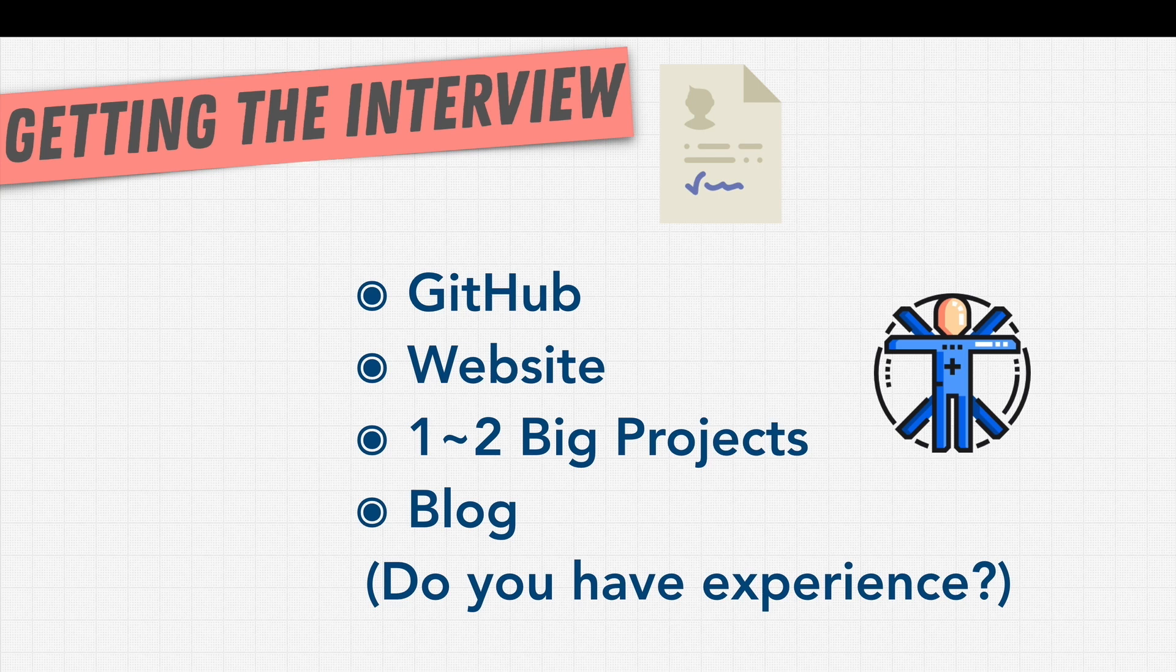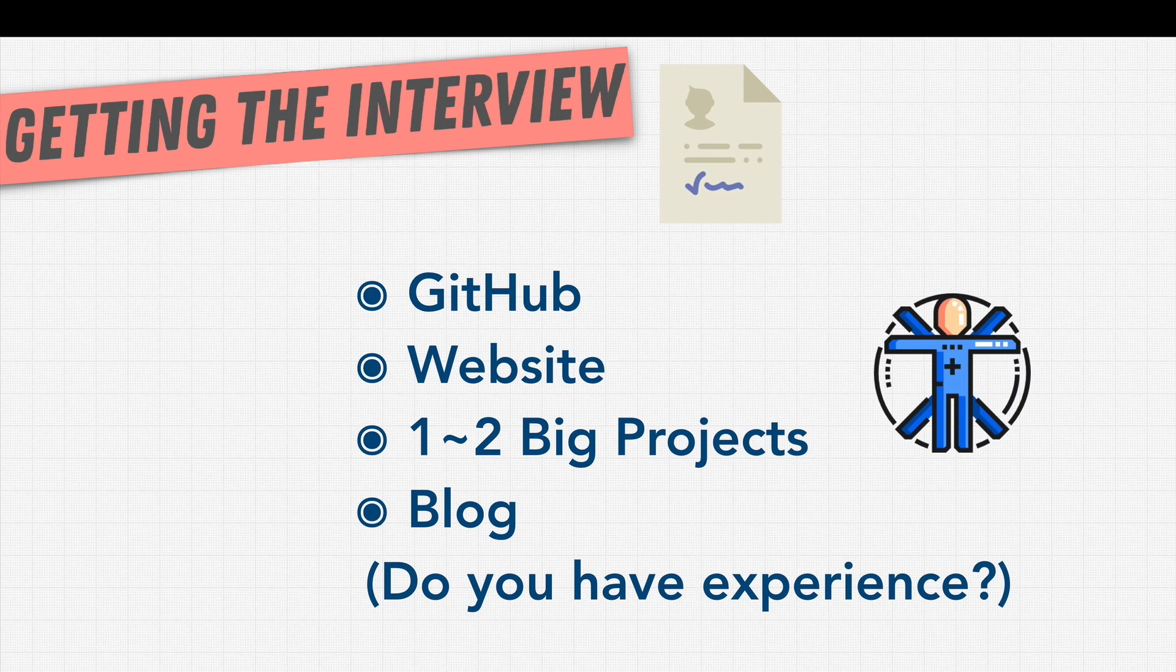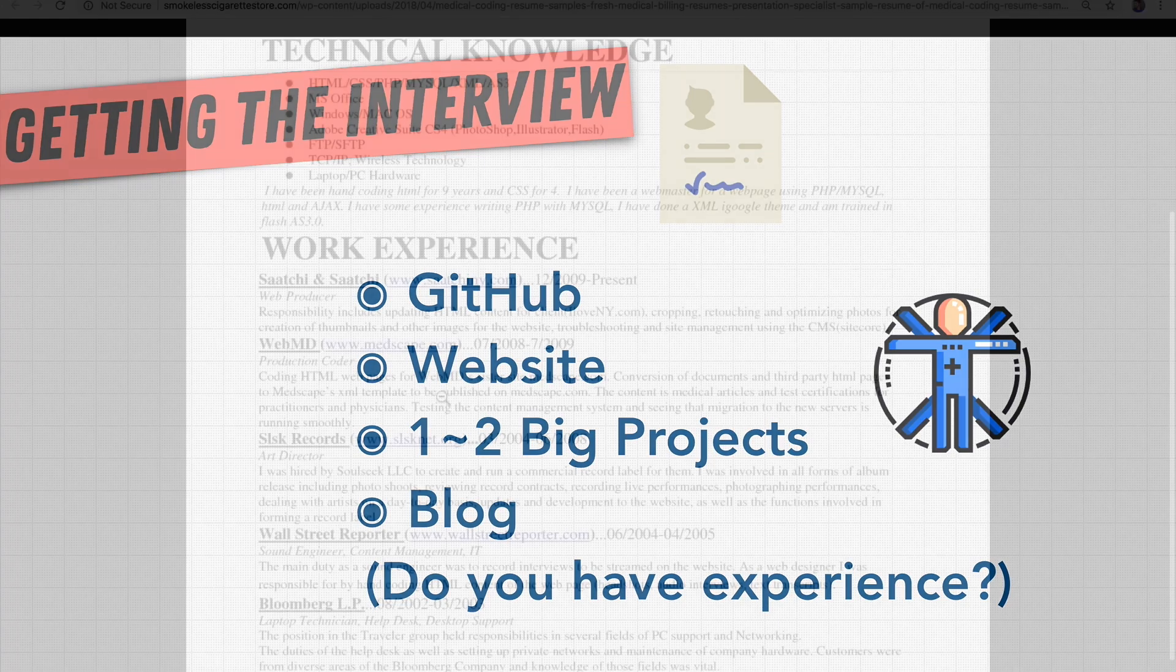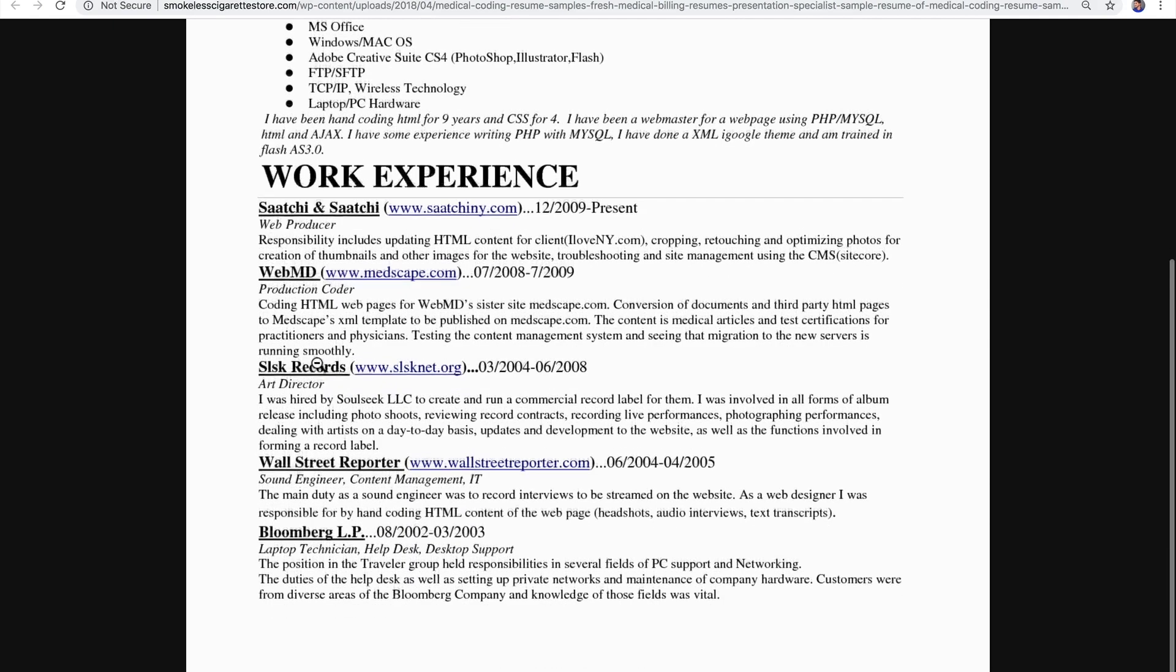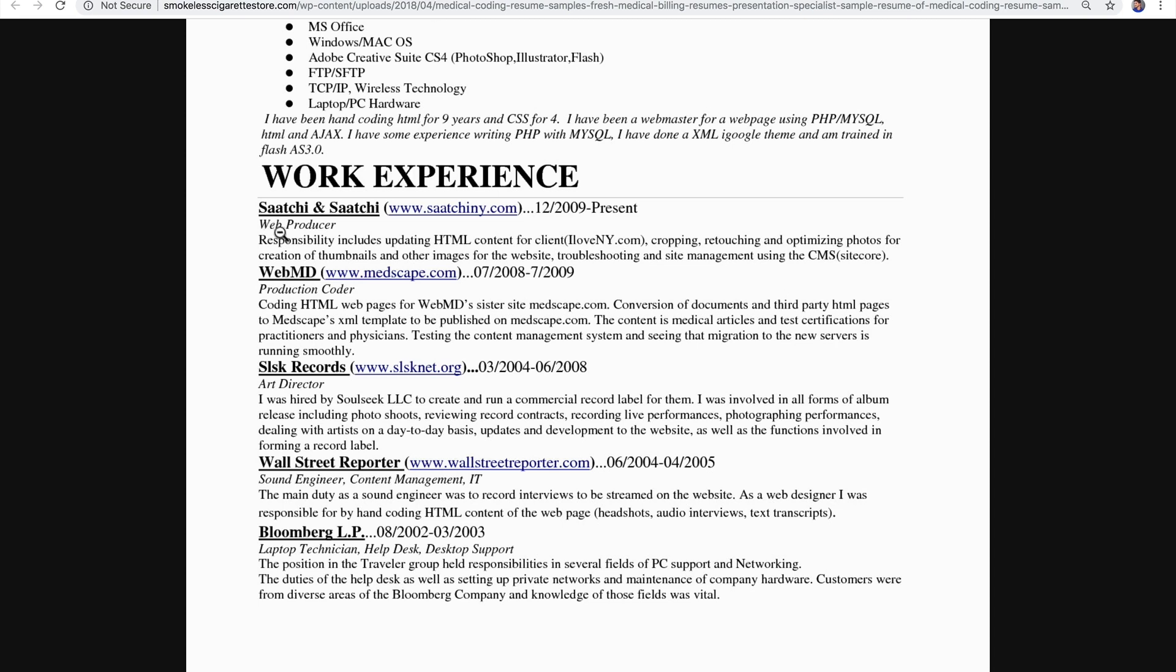Because here's the thing. If you don't have work experience, if we go back to the resume we used in the exercise, remember this resume? Well, if you had no work experience, maybe for work experience you can say something like JavaScript developer or web application developer and talk about how you built your project here.